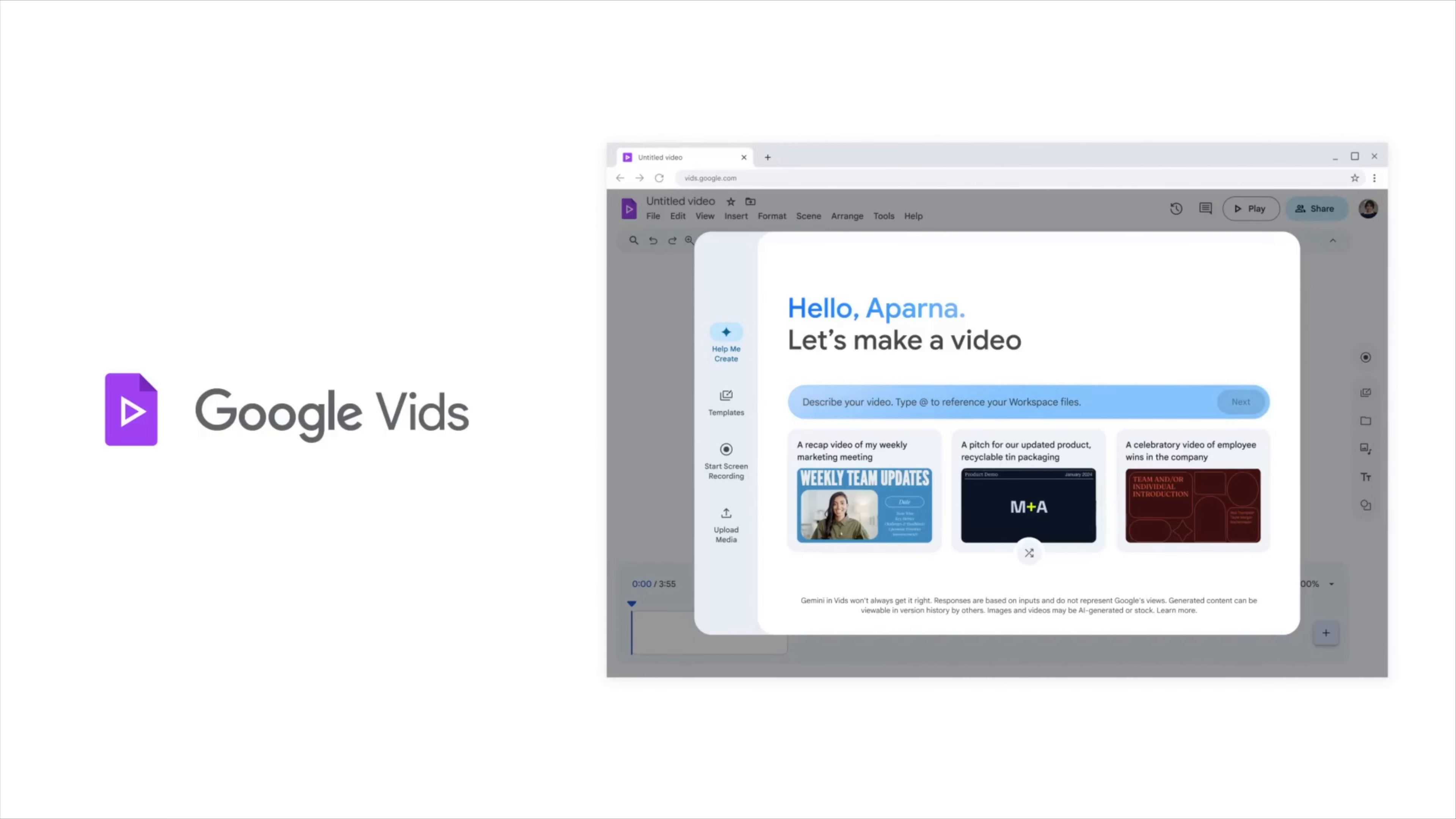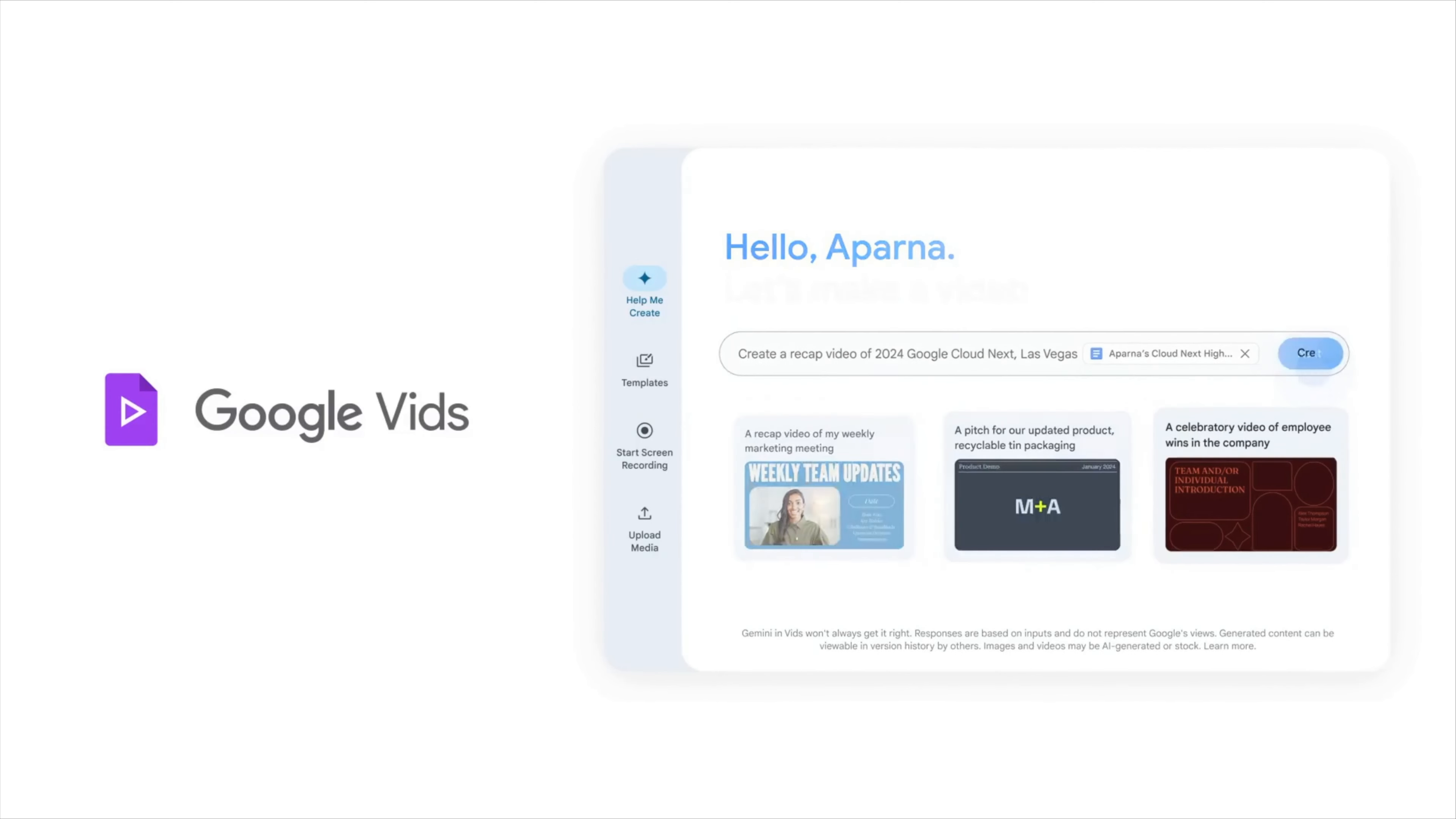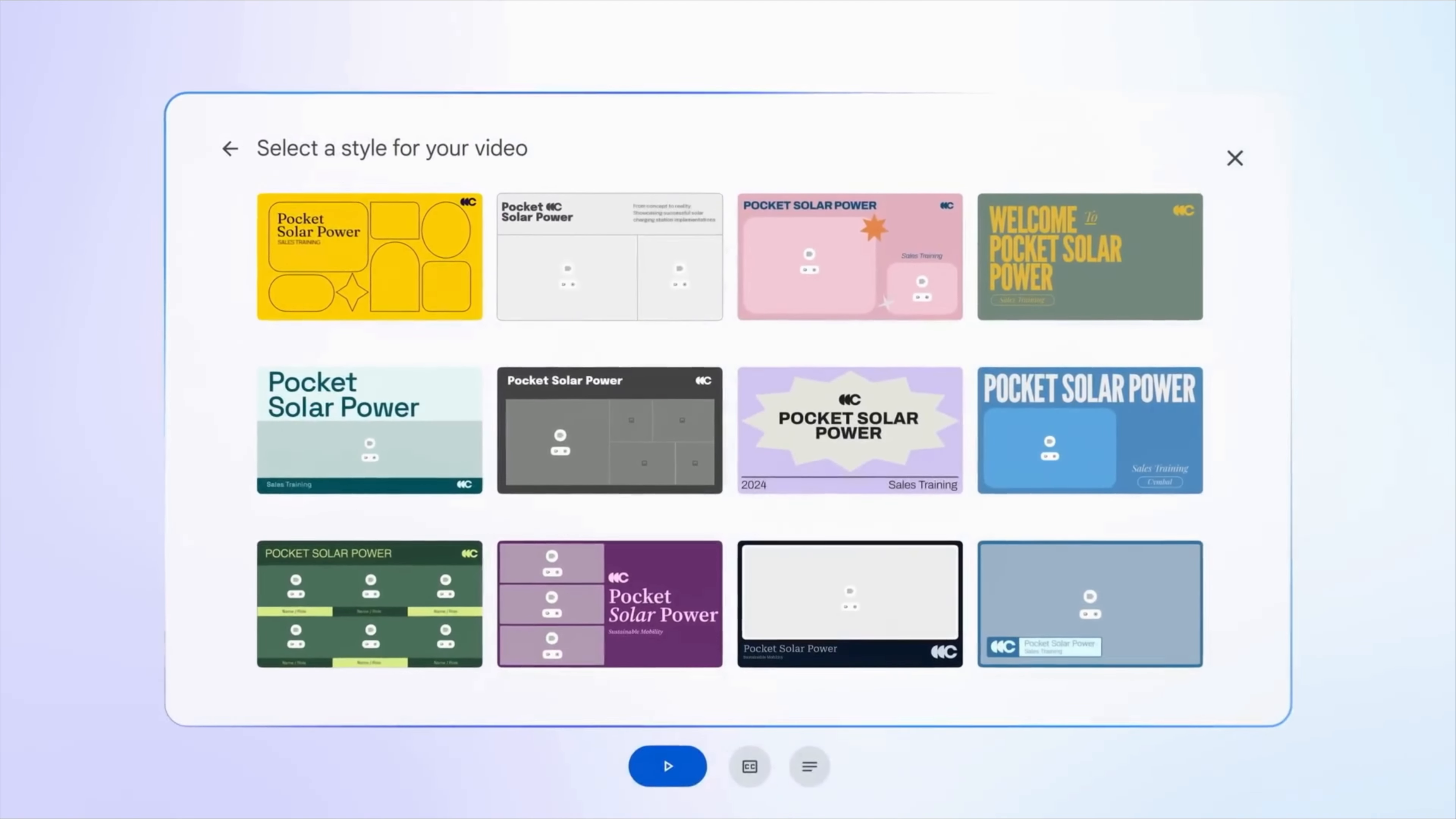To start off, you'll write a prompt describing the type of video that you're looking to create. Since it's connected to Google Workspace, you'll be able to upload reference docs and other files that are in your Google Drive. Then, Google will use the power of Gemini to create a full video outline that you can customize, and you'll be able to select different visual styles for your video.